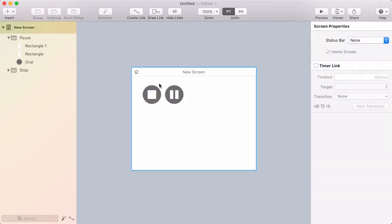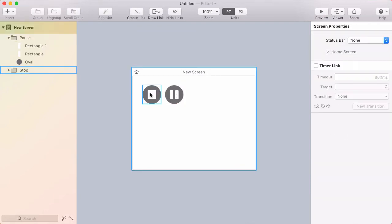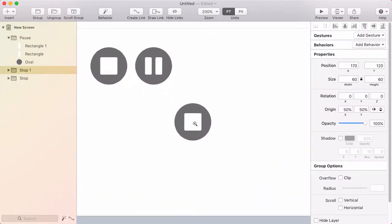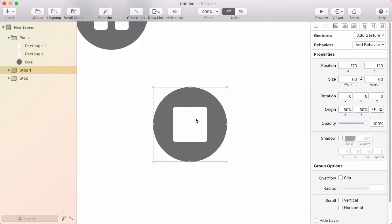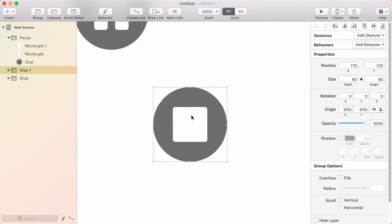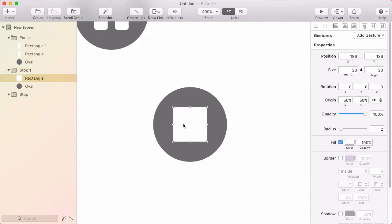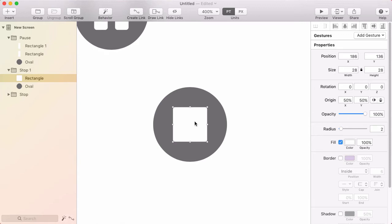Next, I'll make another duplicate of the stop button by option-dragging it. I'll zoom in, double-click to select the rectangle inside, then double-click again to get into vector edit mode. You can tell you're in vector edit mode because the handles become blue.